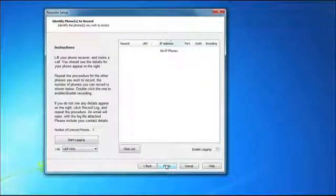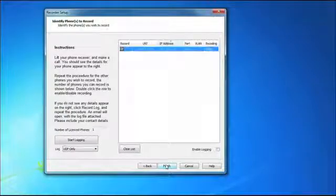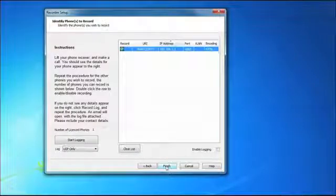You can choose to record all calls or only selected calls. You can also decide to store your calls either on the local PC or on a network drive.